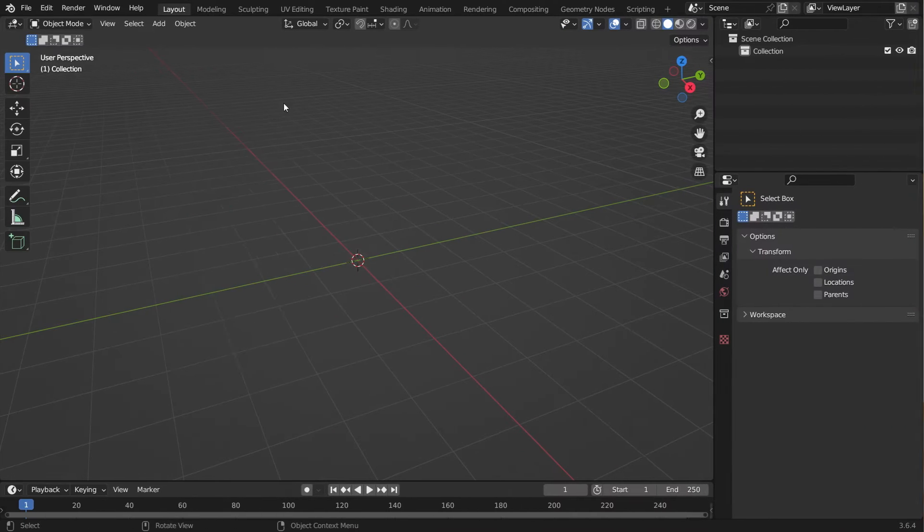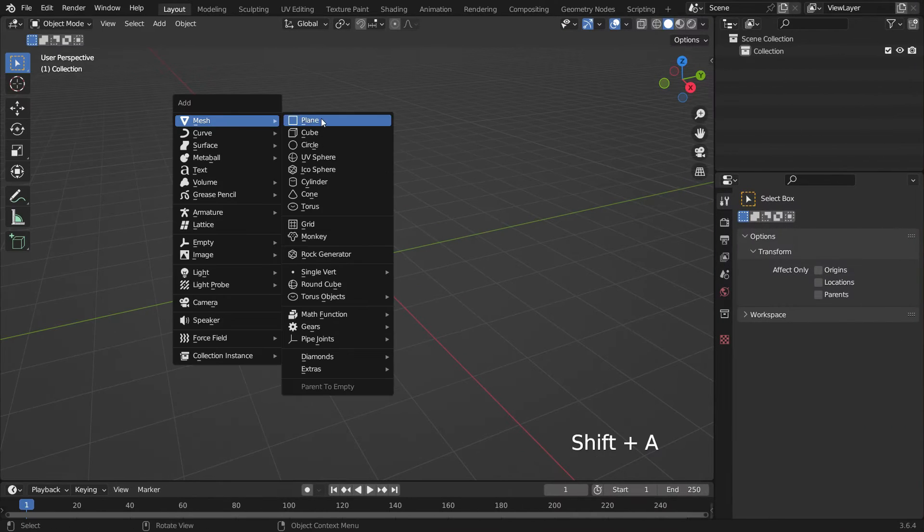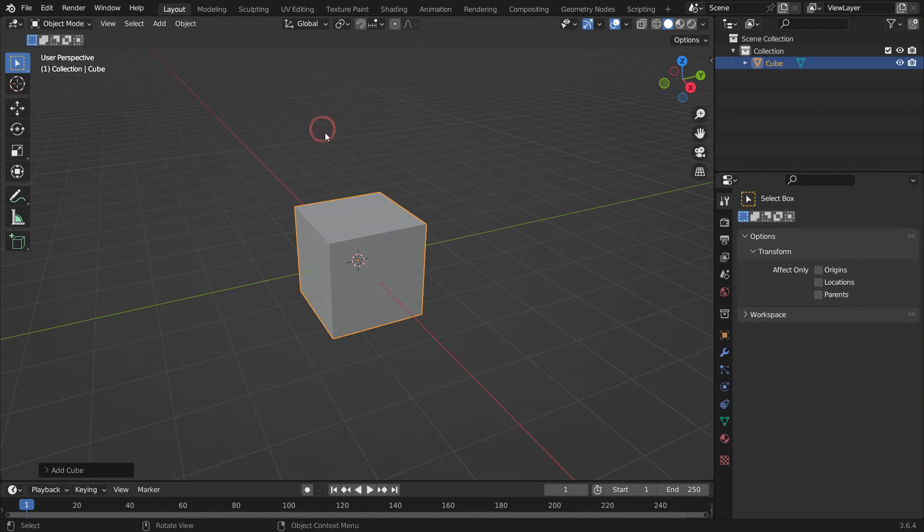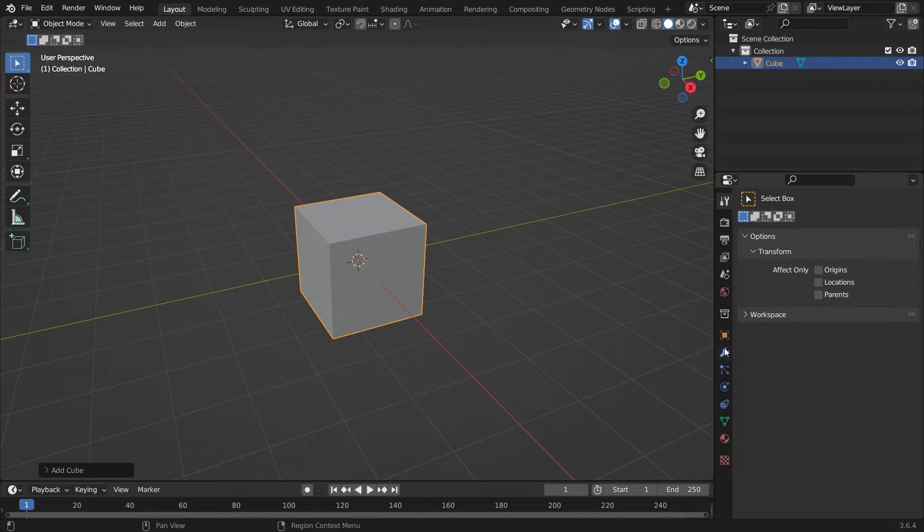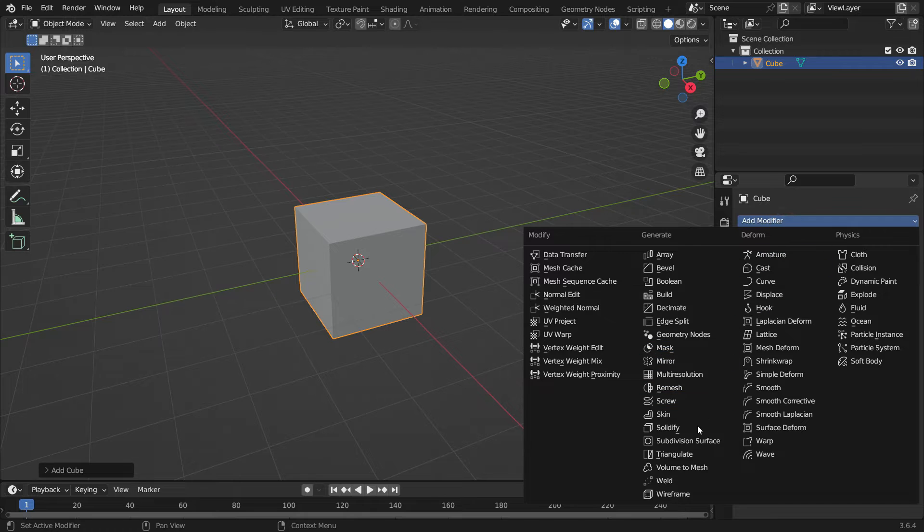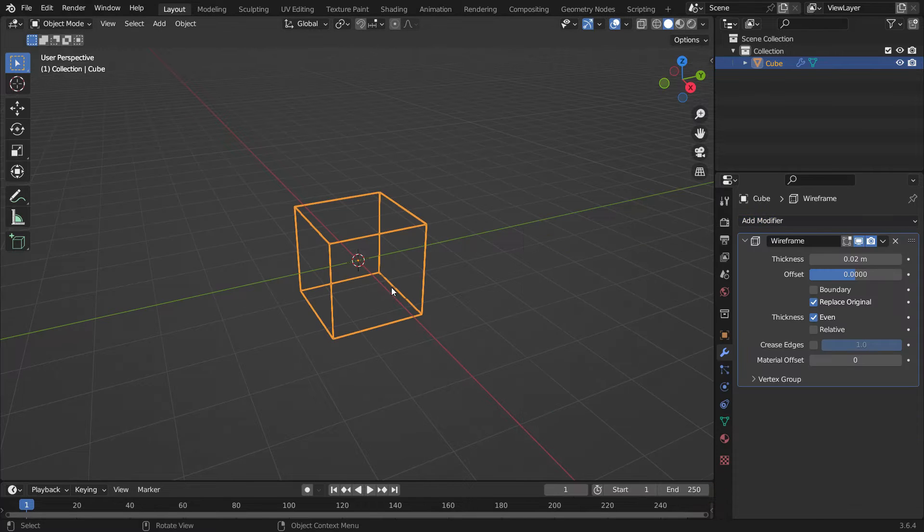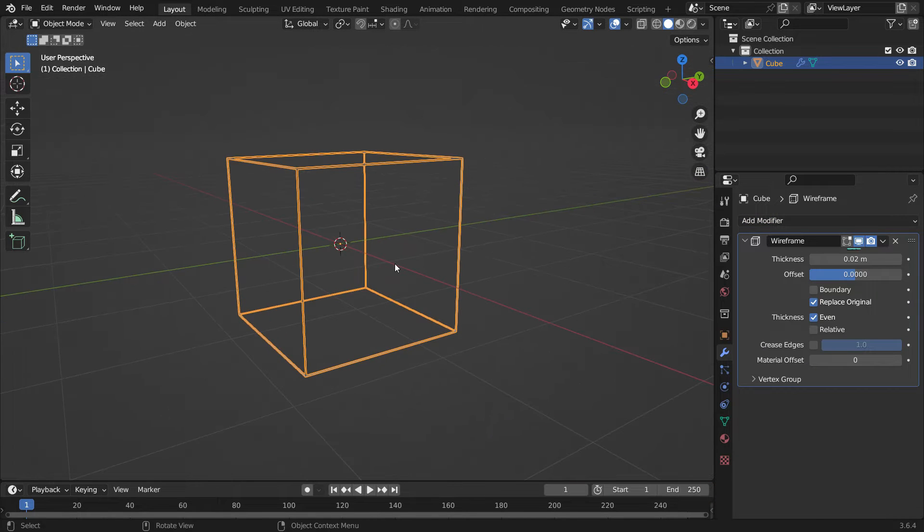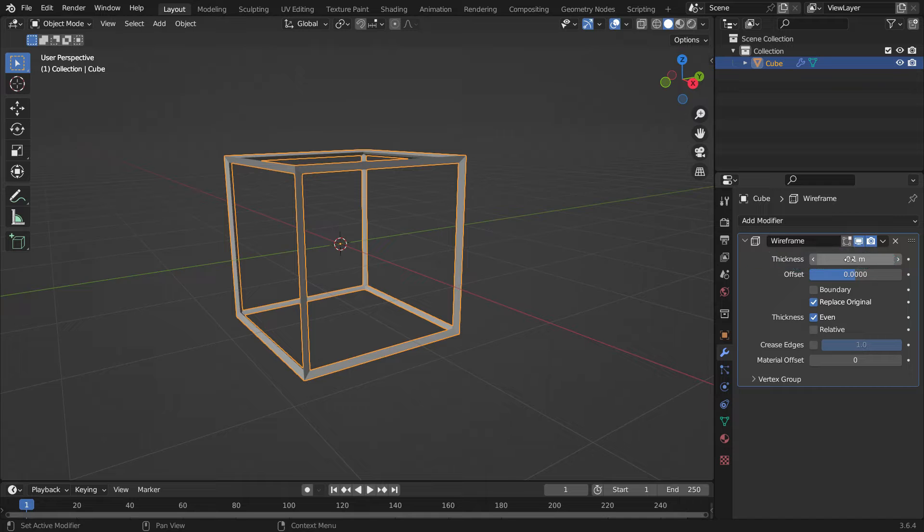Press Shift A and add a cube object. Click the Modifier tab and add a wireframe modifier. Set the thickness value to 0.1.